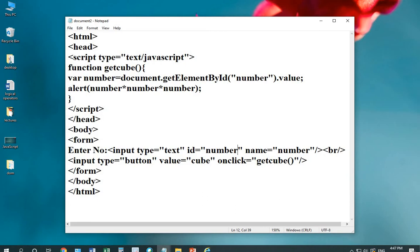Let's see what is inside the getCube. I'm taking a var number which is being retrieved by the document object by document.getElementById.